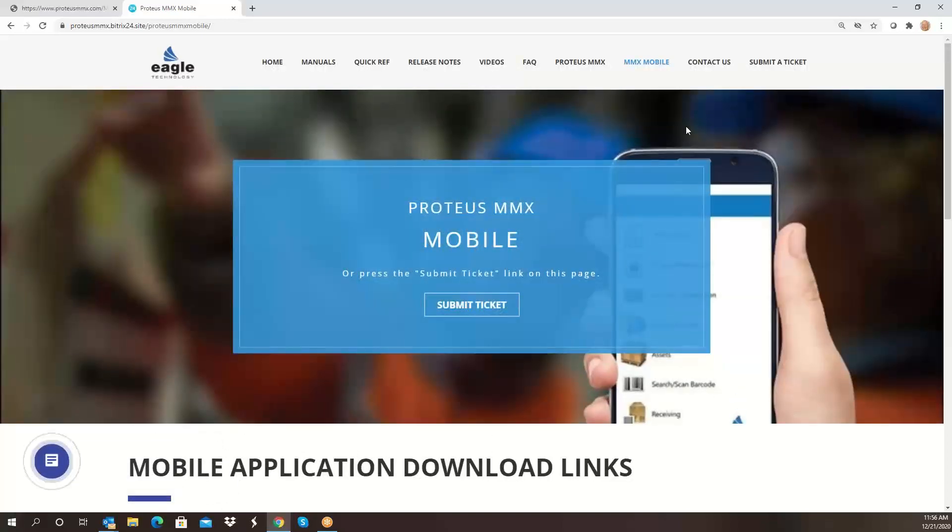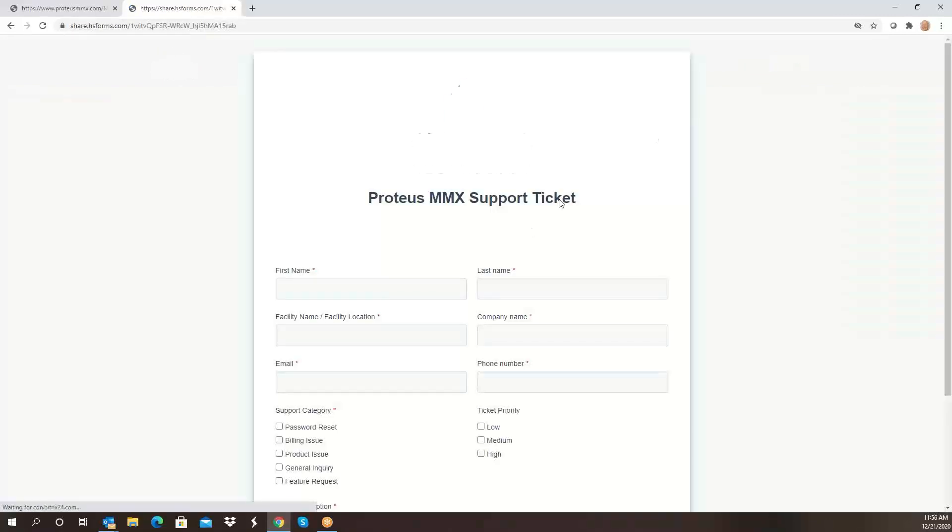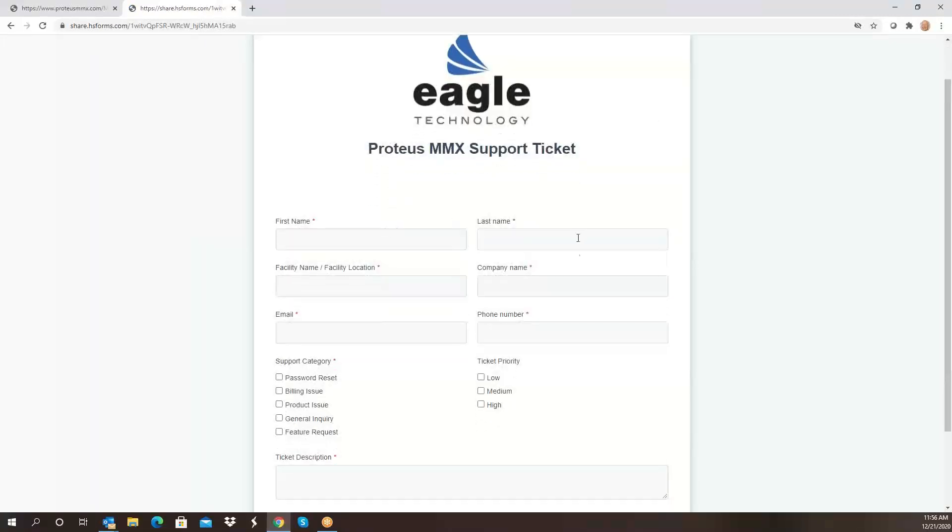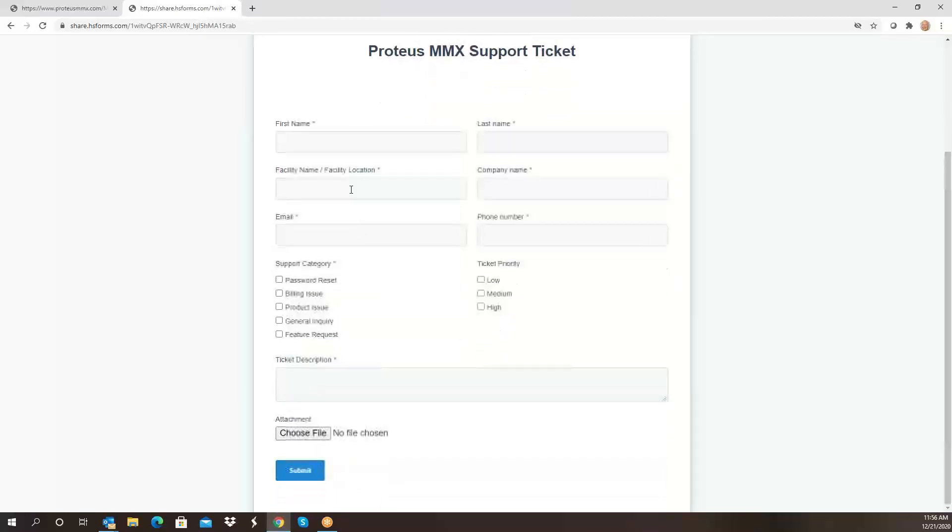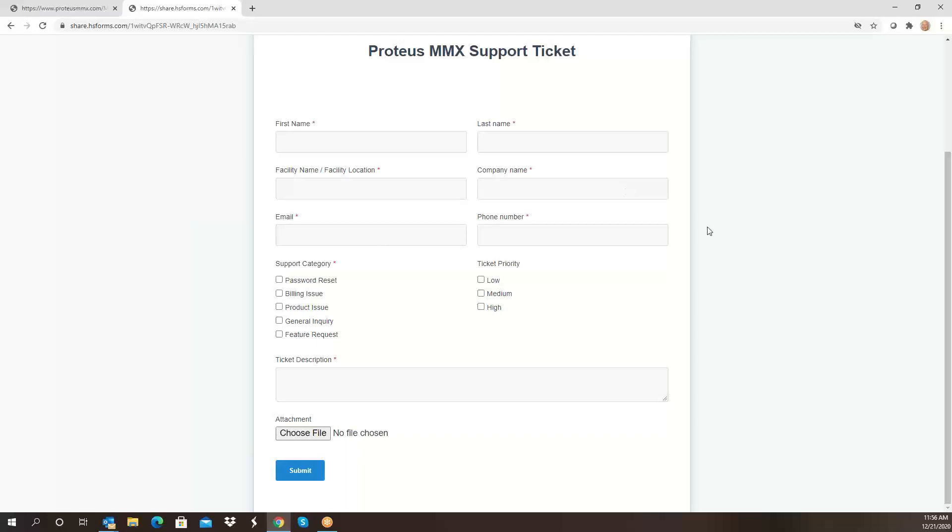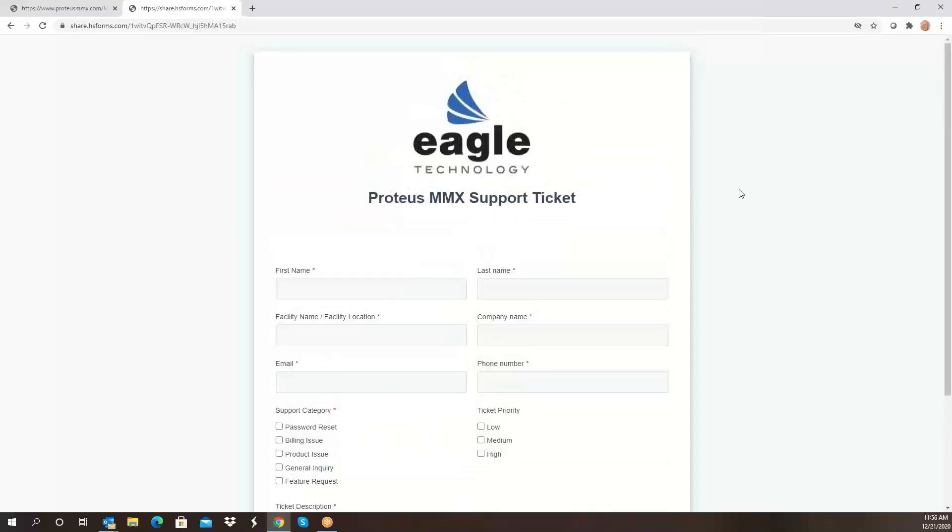We also have a contact us section, and if you want to submit a ticket you can put in your name and your company name and what location or facility you are. Because we have a lot of customers with multiple locations, it makes it easier to find where you're at. You can put attachments on this if you have a problem and submit a ticket to Eagle. This is monitored and available to all employees who are using Proteus MMX.